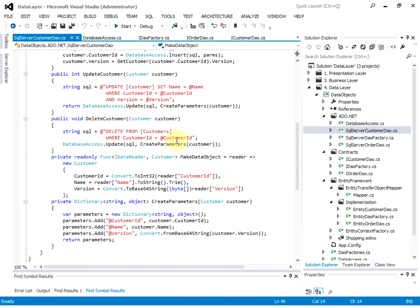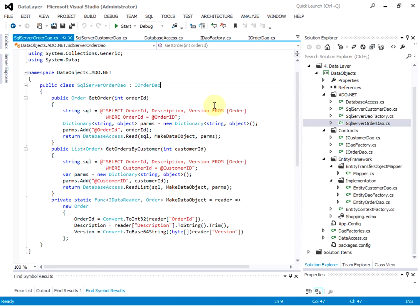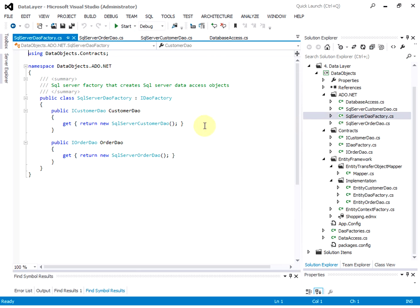The create parameter method is used for update operations — we need to create a parameter for the update, to pass the parameter into the SQL, because this SQL needs parameters. This is the concrete implementation of the iOrder data access object. It has getOrder and getOrderByCustomerID. And this is the SQL Server data access object factory — it returns the SQL Server customer and order data access objects.